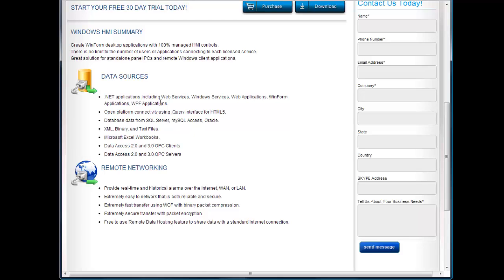We can bring in values from binary, XML, or text files. Microsoft Excel can be an update from any real-time data source from either a remote or local internet connection. Most commonly, the product feature is used with OPC servers. So you can have data coming in from OPC clients or OPC servers, both Data Access 2.0 and 3.0.